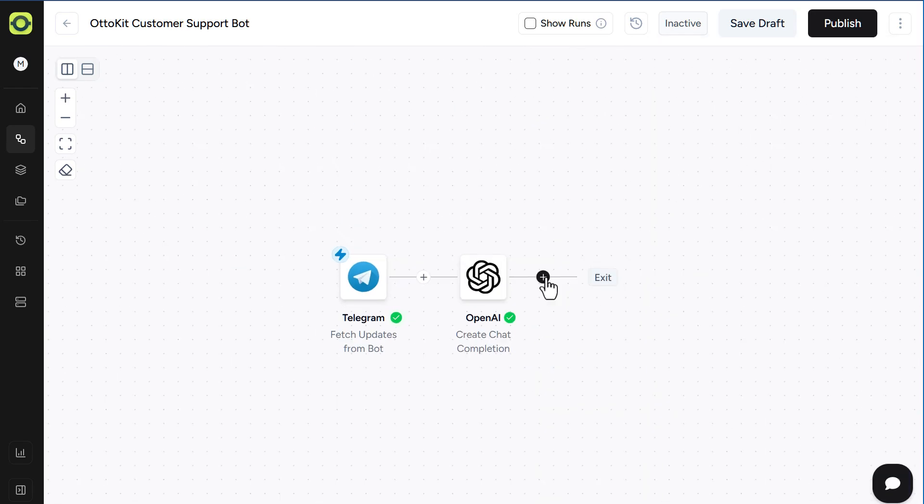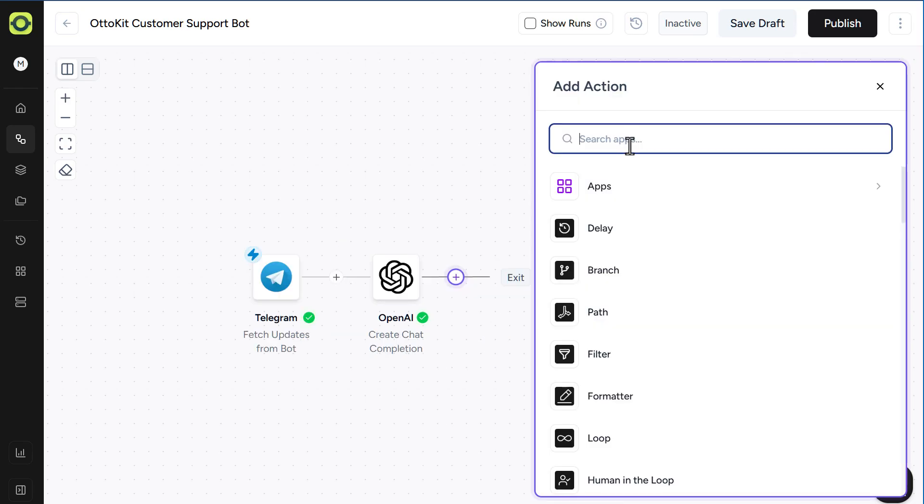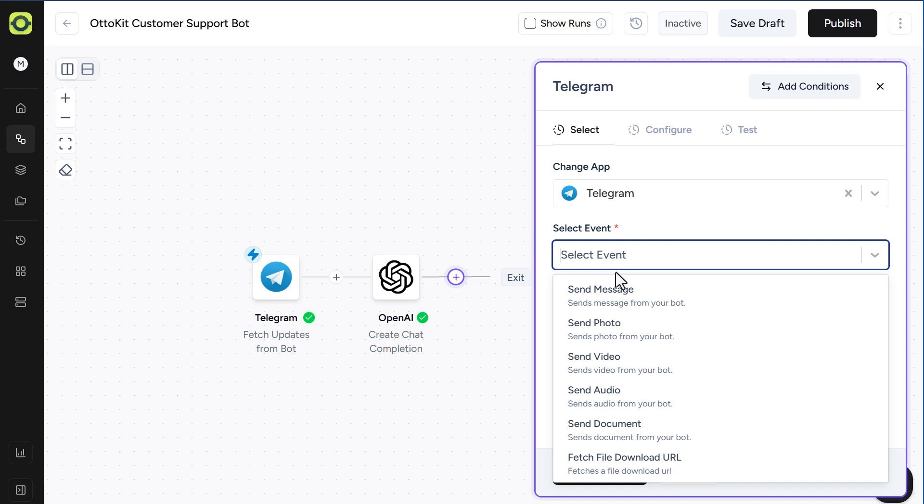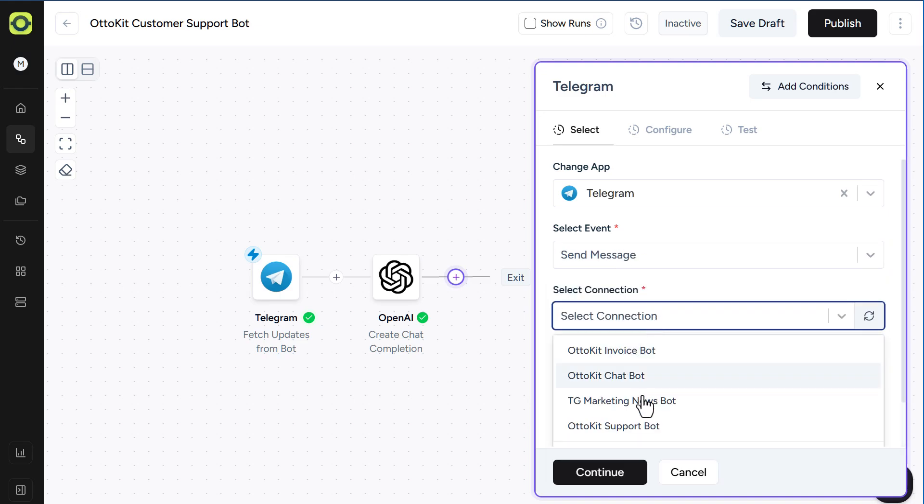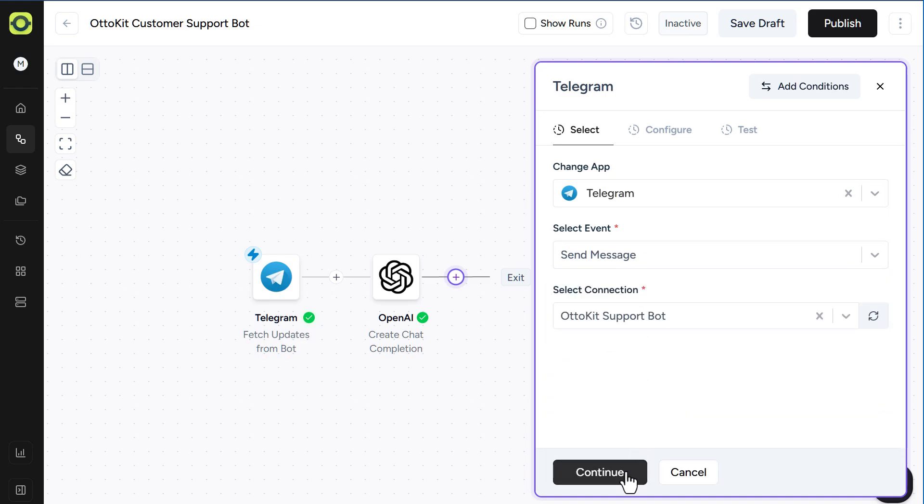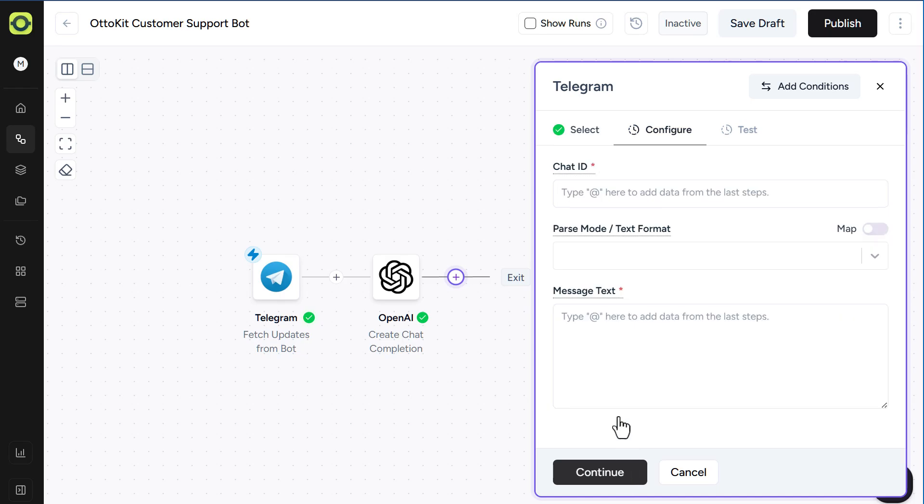Next, we want to send our OpenAI ChatGPT response back to Telegram. So our next and final step is Telegram, select Event, Send Message, select our connection, which is the one that we created. Click on Continue.